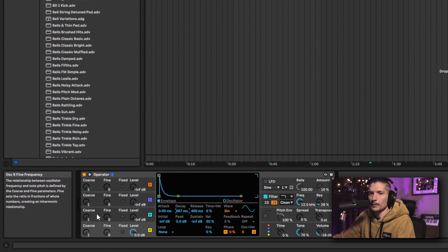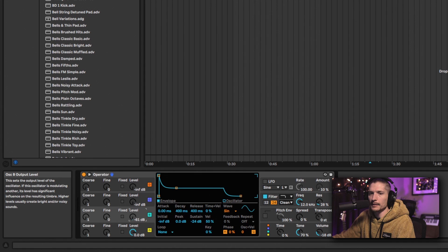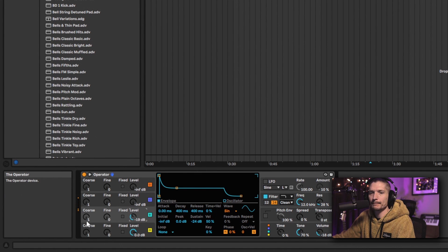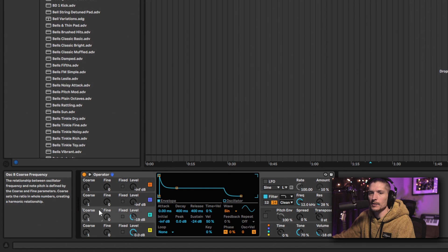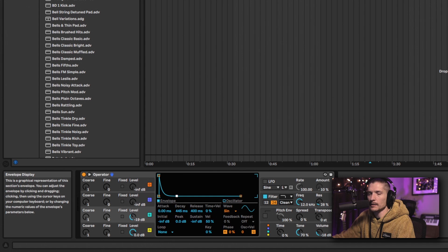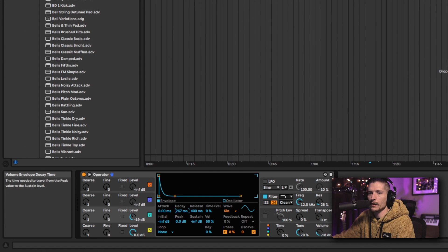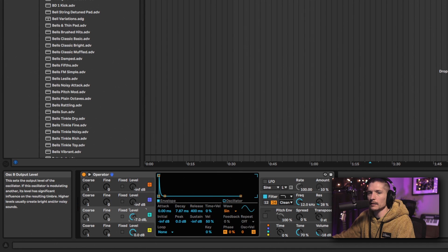Then I'm going to add some noise to that. I'm going to click on here so I can change this envelope — take the sustain all the way down, you can do that here as well. And then we're just going to take the decay down really far until we just get a click. And let's take the level up.